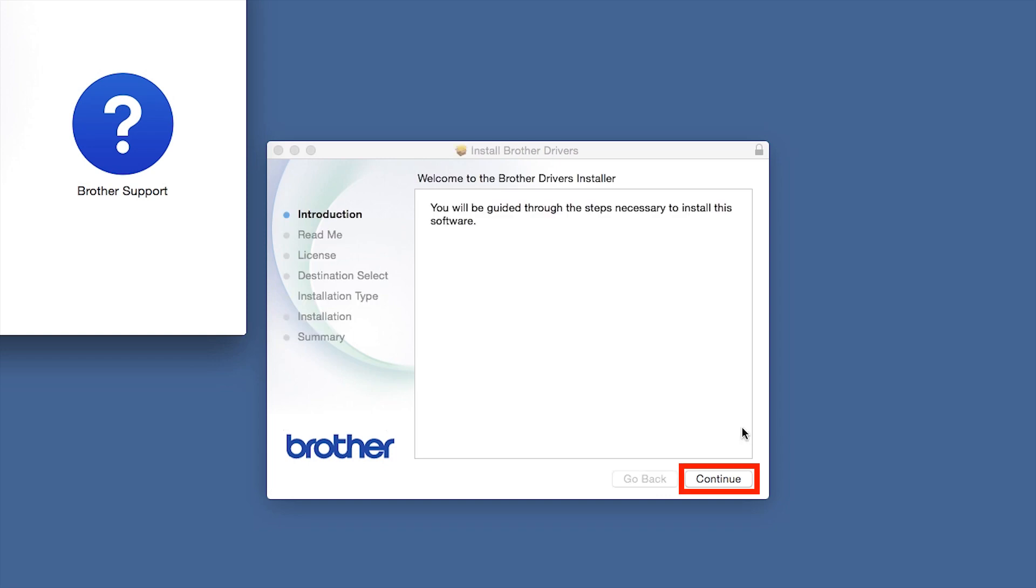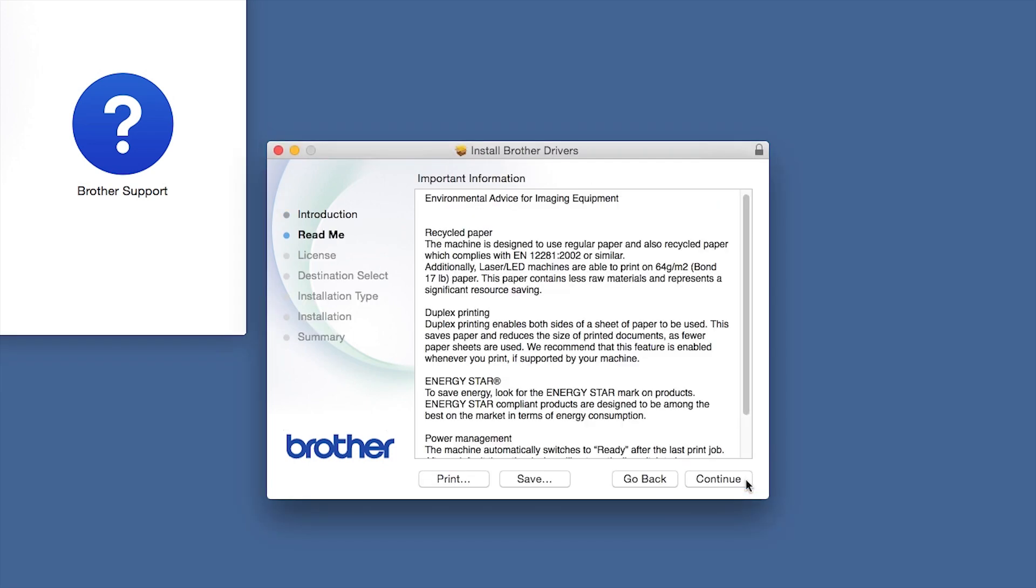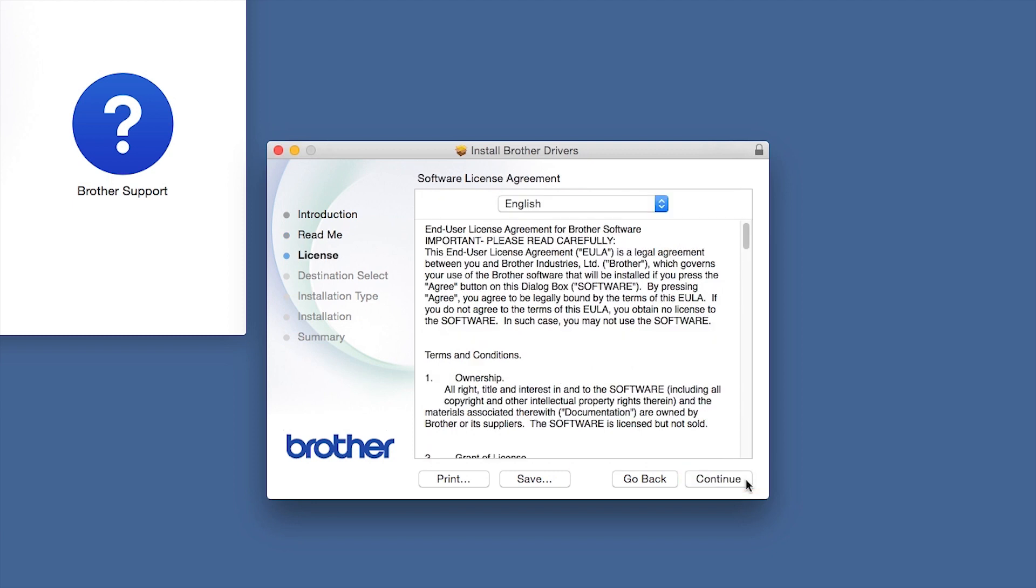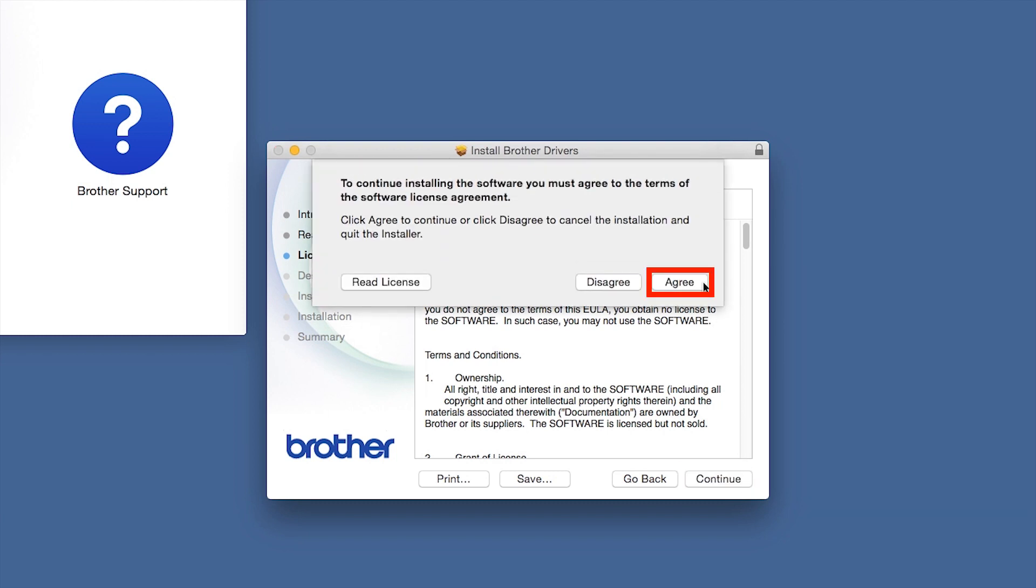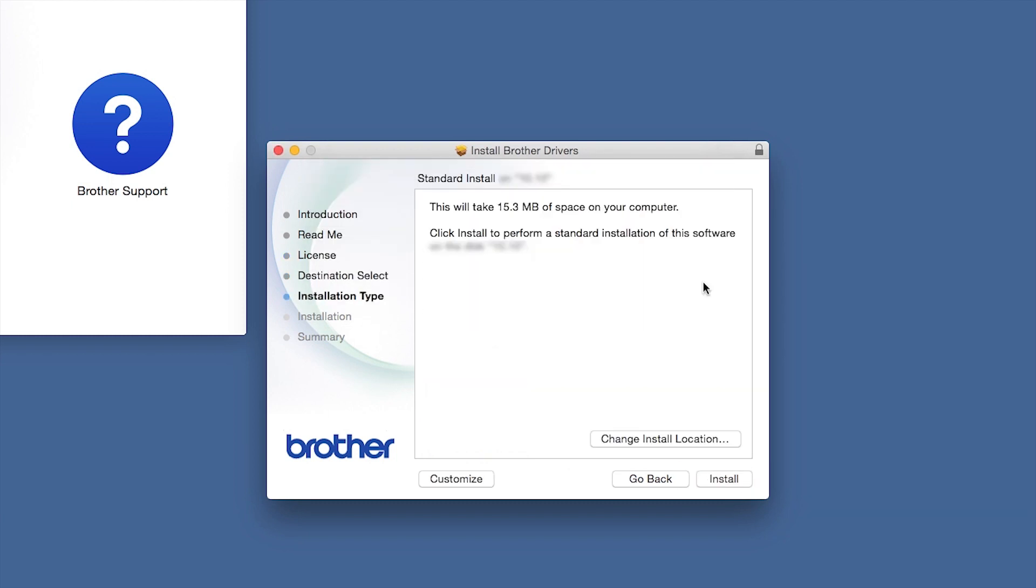When the Driver Installer window opens, click Continue. Familiarize yourself with the environmental impacts of your Brother machine and click Continue. Click Continue. Click Agree to accept the license agreement.